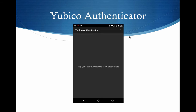Now, the Yubico Authenticator app is a little bit different. It is both an application for your Android phone. At this point, it does not work on Apple because Apple chose a different chipset from what everybody else in the industry is using. So unfortunately, this is an Android only solution, but it's very interesting.